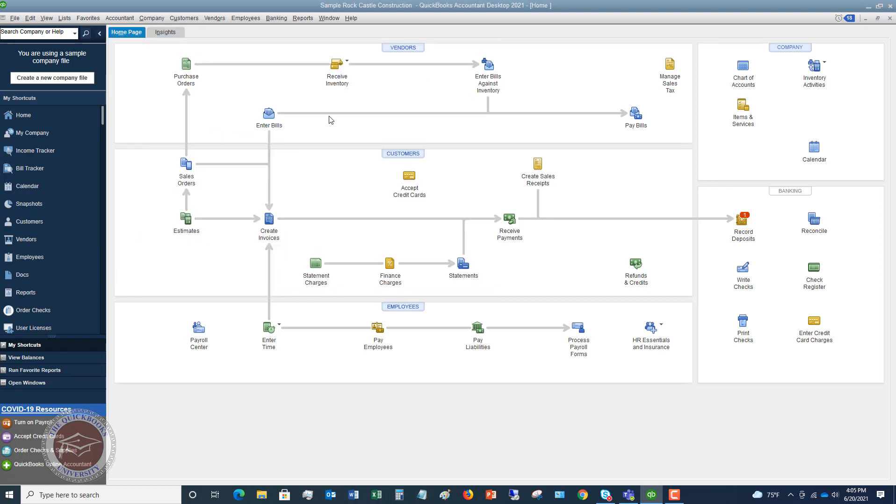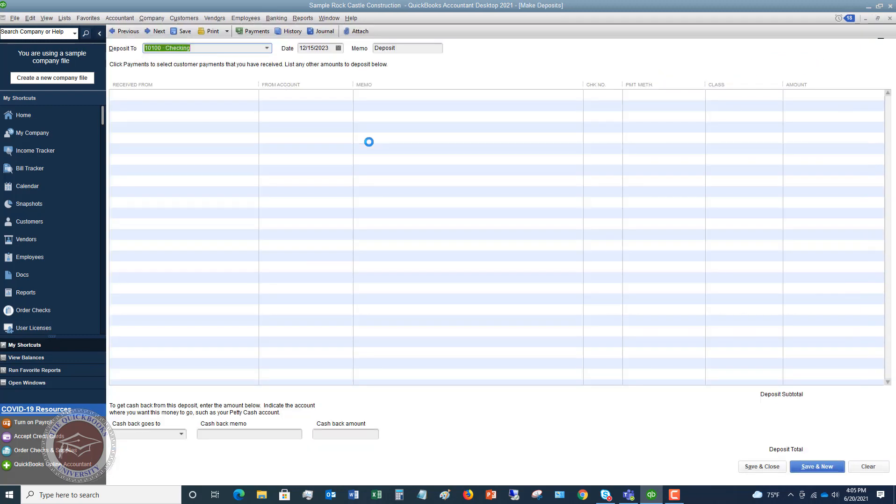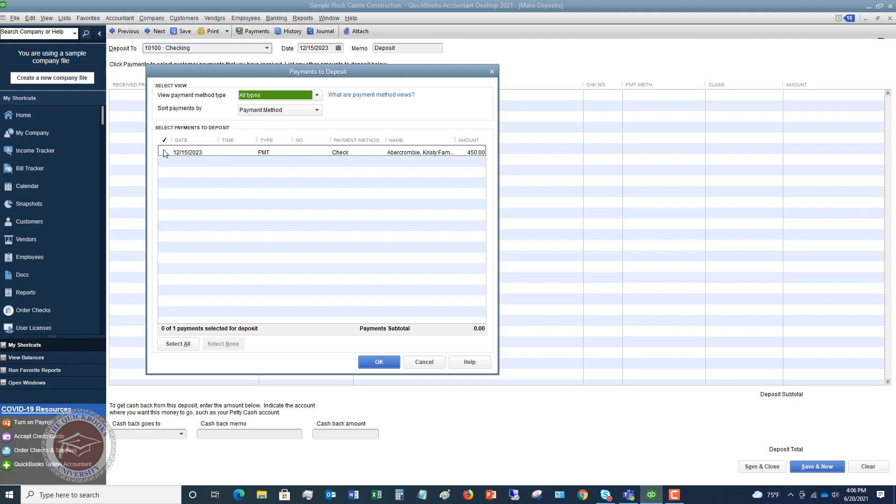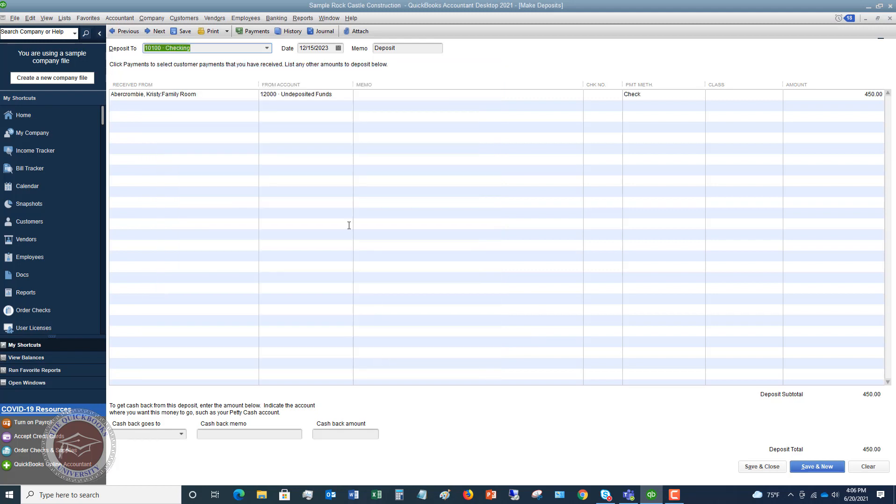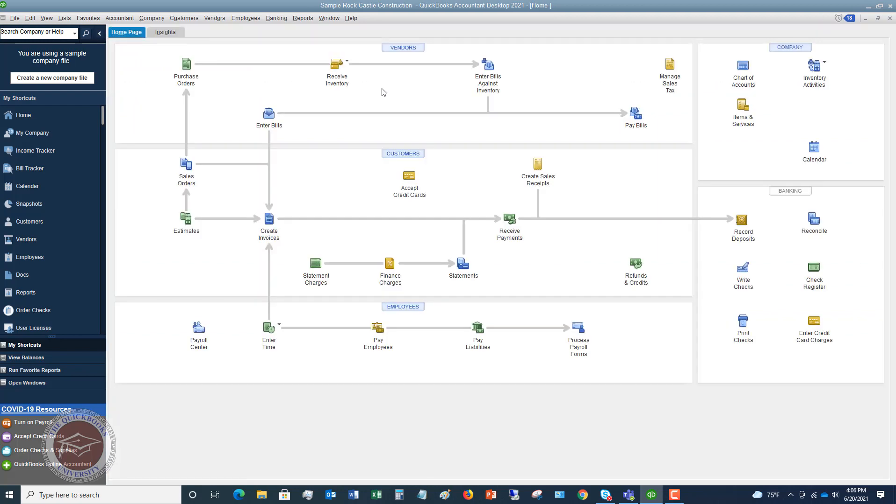So let's say that you've received these payments and you've recorded them in QuickBooks, you've gone to receive customer payments, recorded them, and now you got to make the deposit. So what you're going to do in QuickBooks then is you're going to say banking, make deposits, and you'll see this screen pop up that says here are the payments that you need to deposit. So if you received Christy Abercrombie's payment, 450 bucks, you're going to check this off, click okay, and it moves it from undeposited funds over to the checking account. And then you hit save and close.